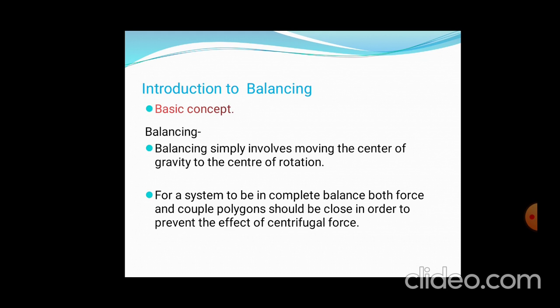The balancing is simply defined as the centre of gravity coinciding with the centre of rotation. If they coincide, then we can say that there is balance. For a system to be in complete balance, both the force and couple polygons should be closed. This is a consideration for the graphical method.